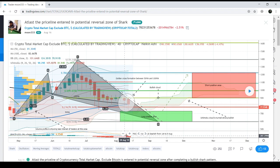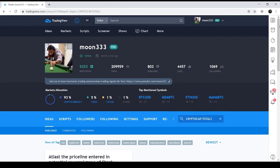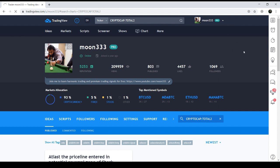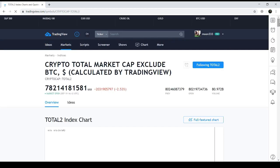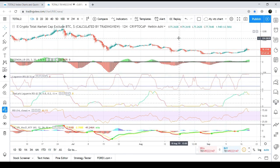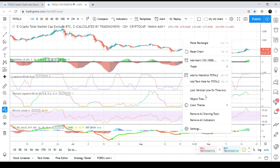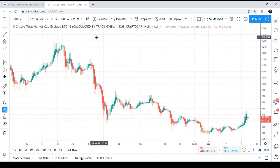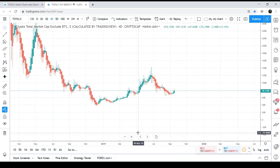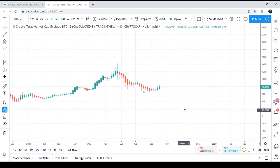Now let's move to the live chart to show you the current situation of the Total 2 index. This is the 4-day live chart, and here we have the price action formation of the shark pattern.